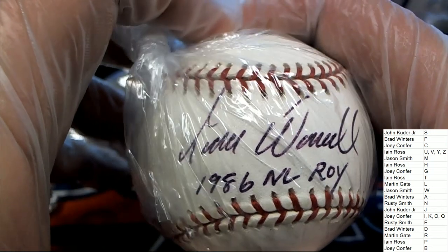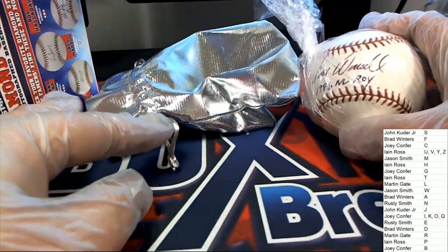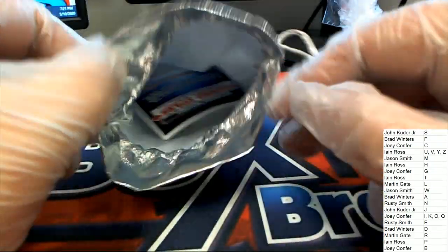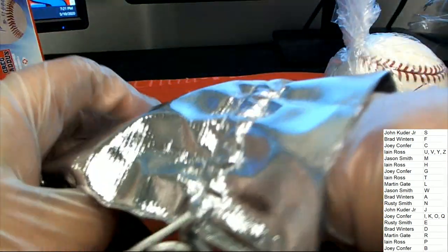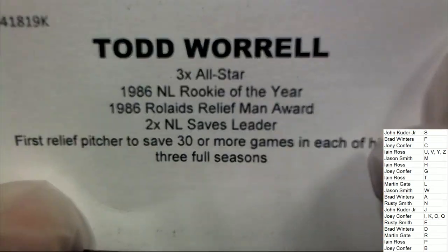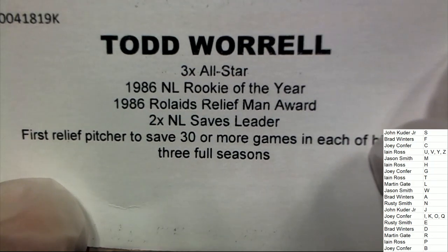Worrell, is that a W? Worrell? Here it is right here everyone. Todd Worrell, yes I believe he's a Cardinal.